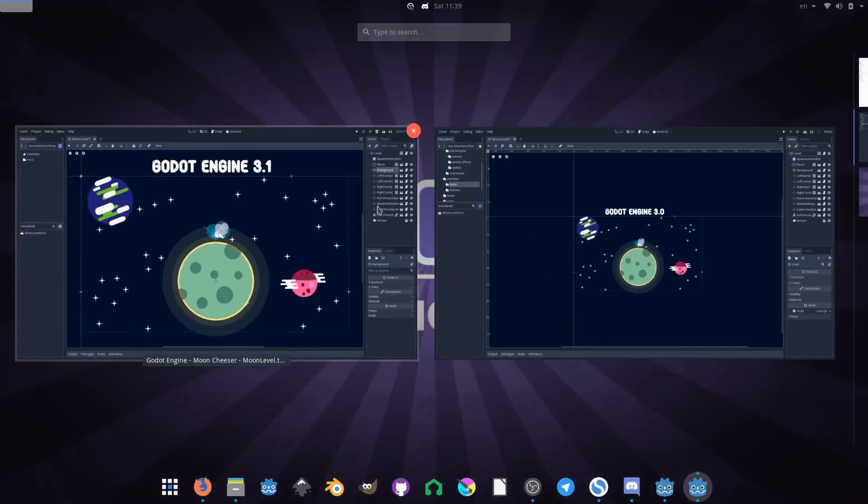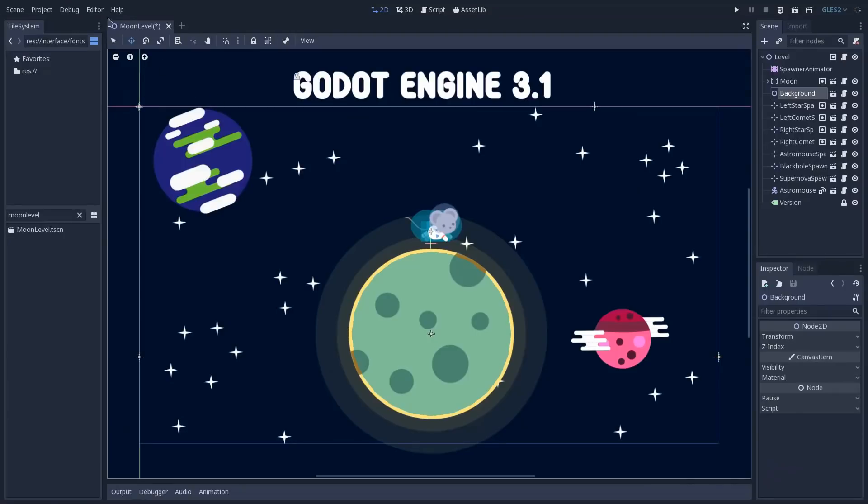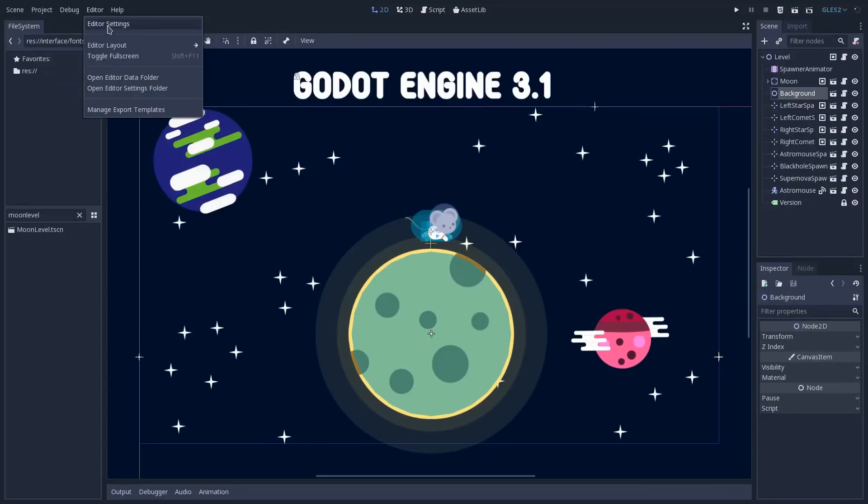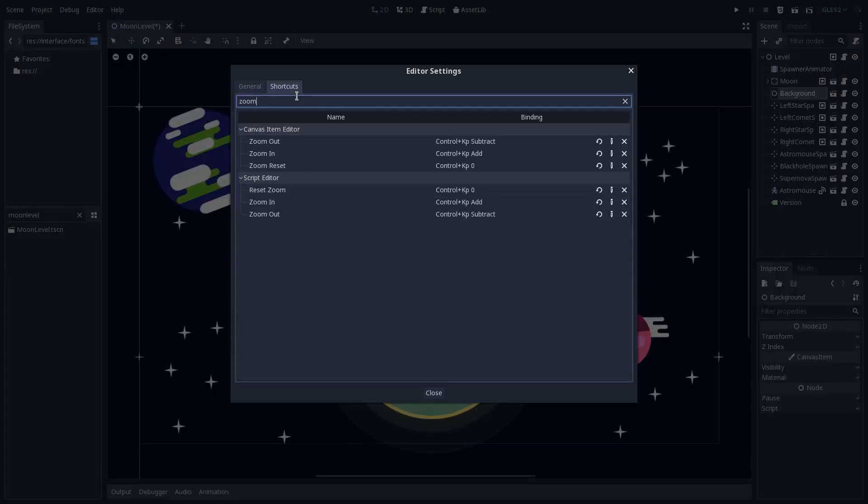But now in Godot 3.1, we can set up in the editor settings, and we can search for zoom. You can see that now we have the option to set shortcuts for zoom in, out, and reset the zoom in the canvas item editor, so in the 2D workspace.